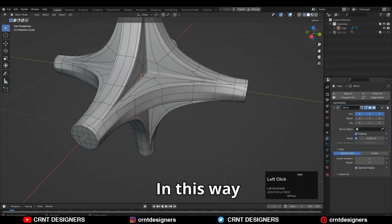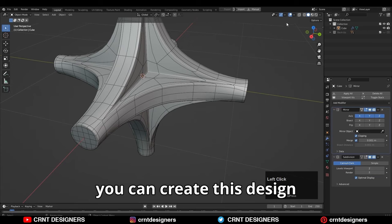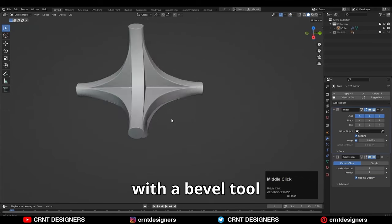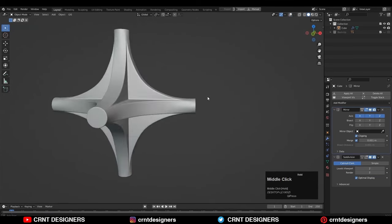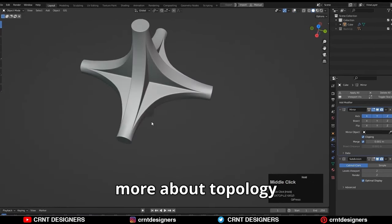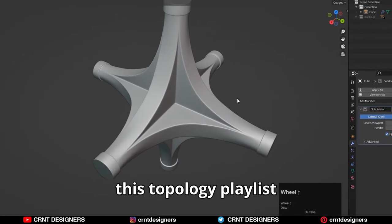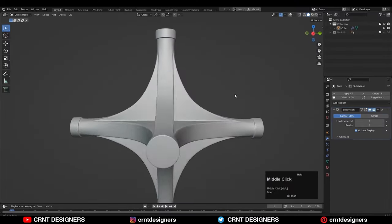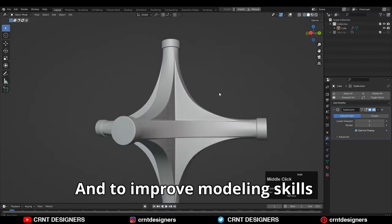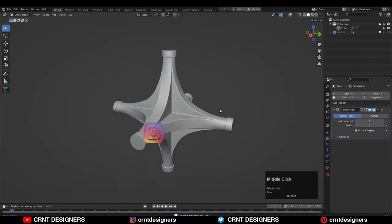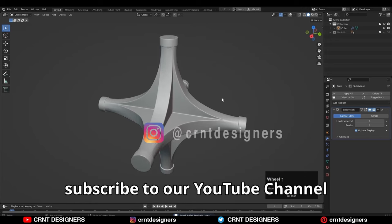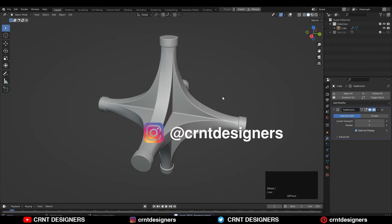In this way you can create this design with a simple bevel tool. If you want to learn more about topology, then you can watch this topology playlist. And to improve your modeling skill, you can subscribe to our YouTube channel. Bye bye, take care, see you in the next video.